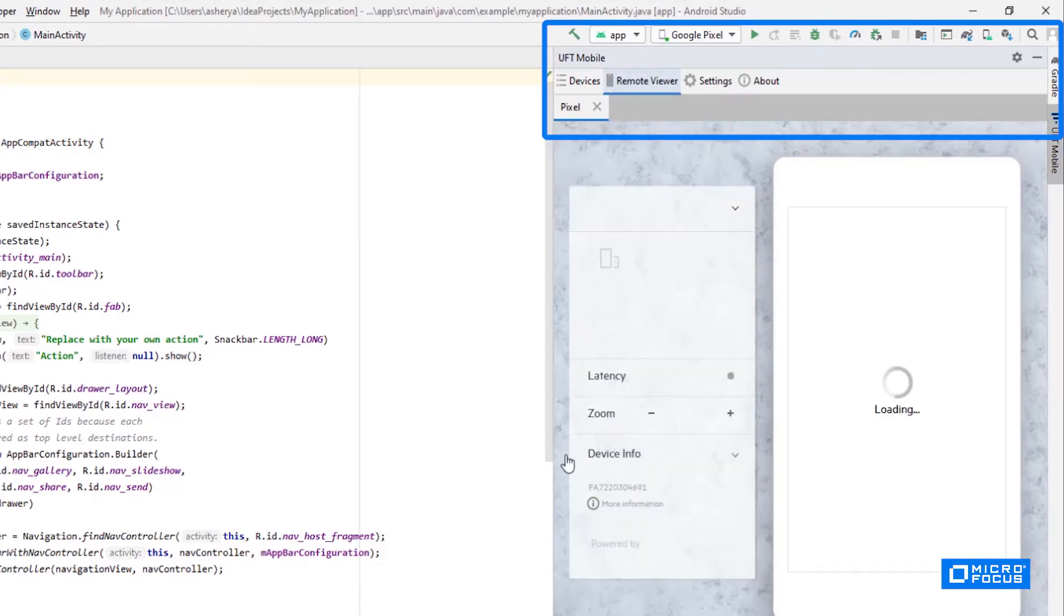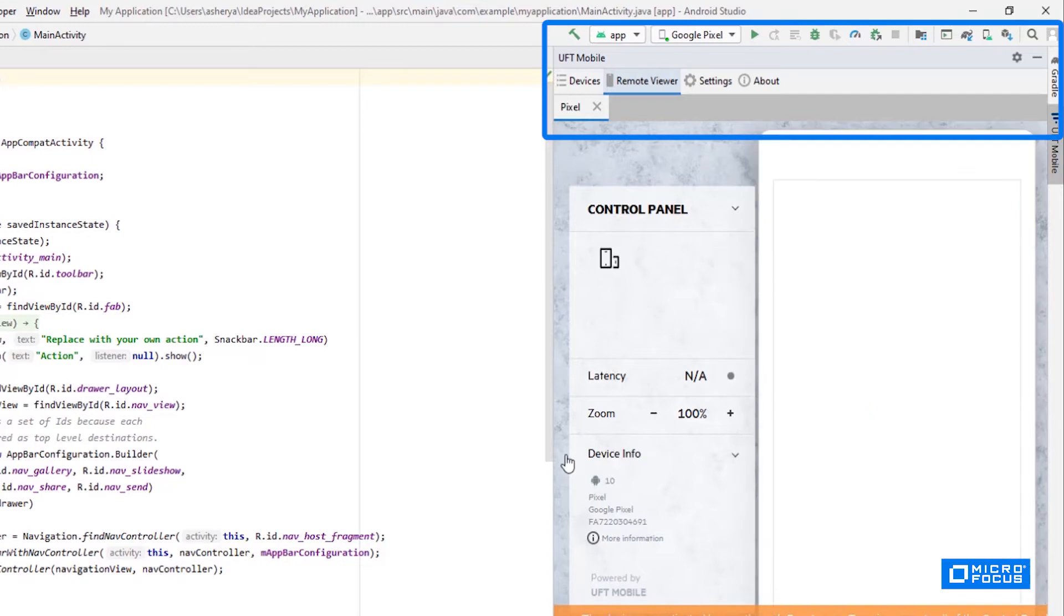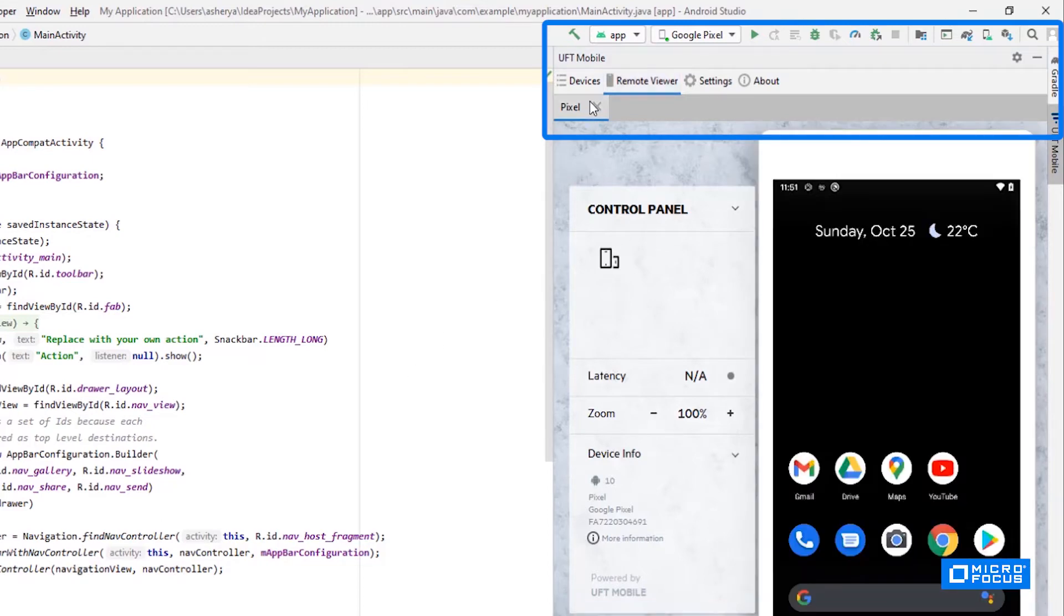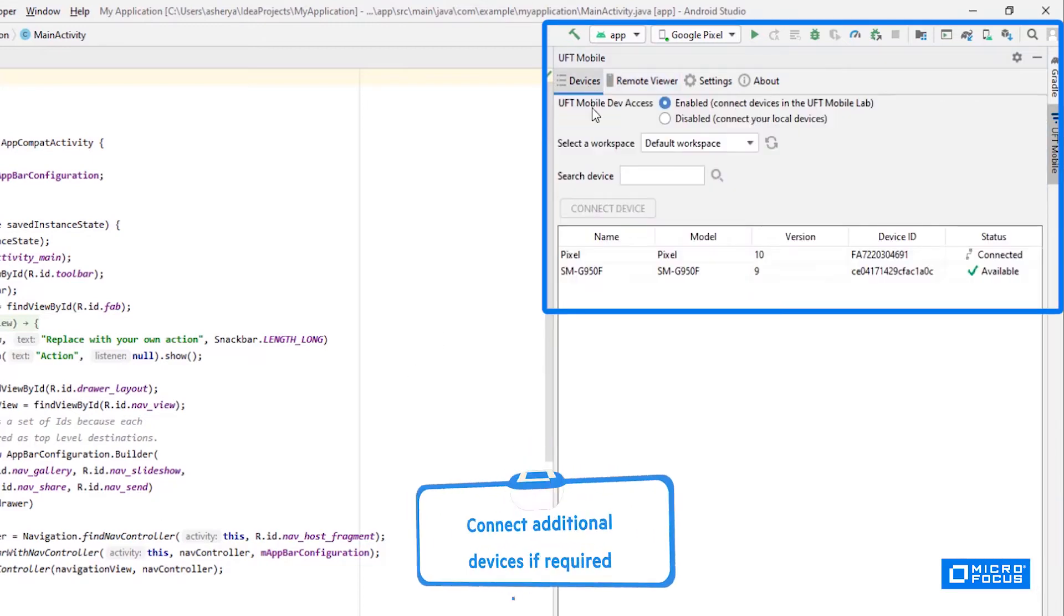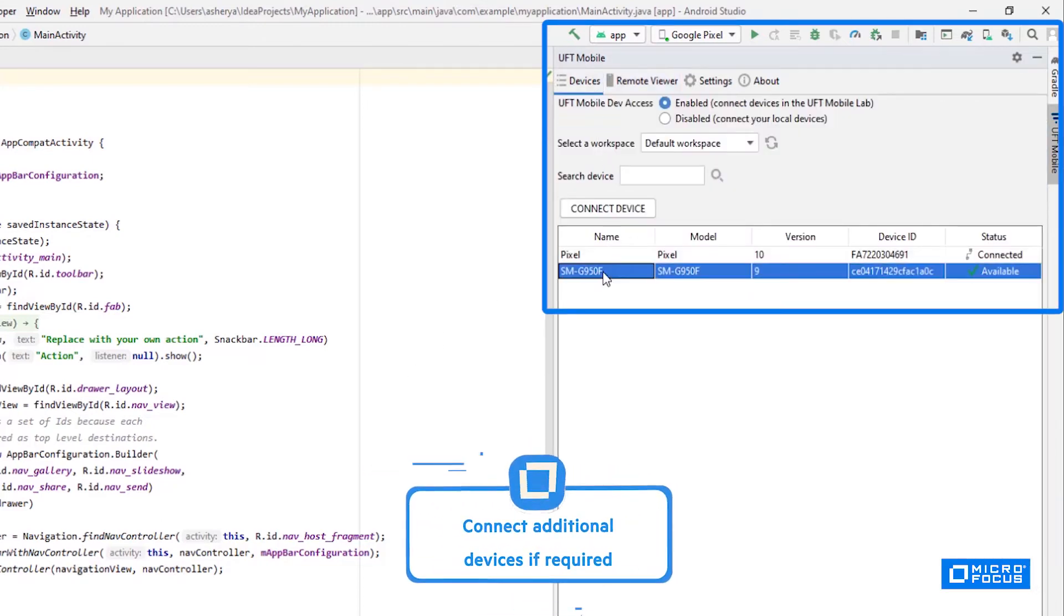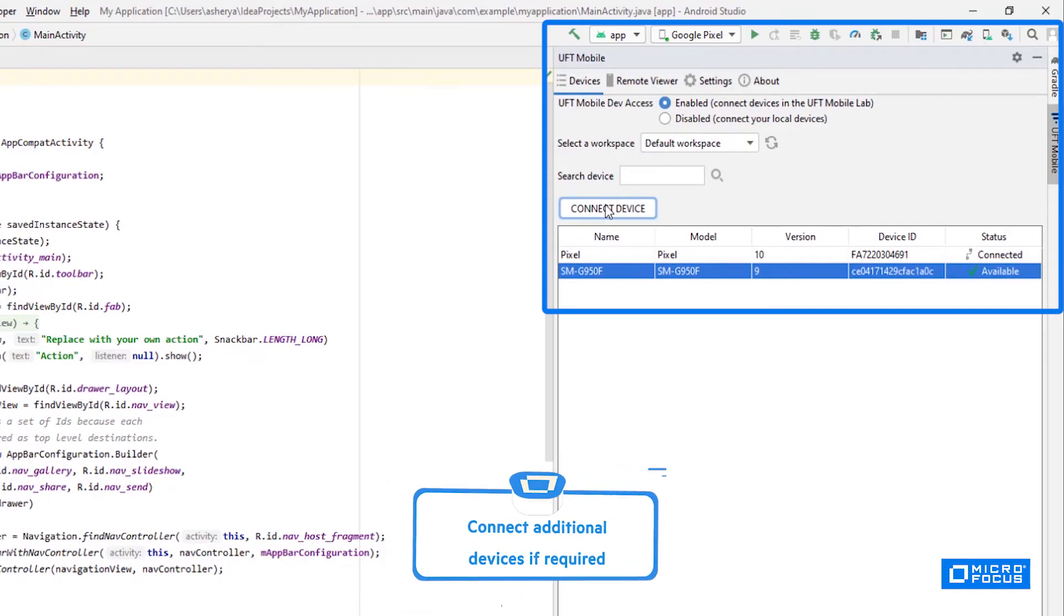Within the plugin, I can enable the connection and see all the available lab devices. I've just eliminated the need for connecting to physical devices.